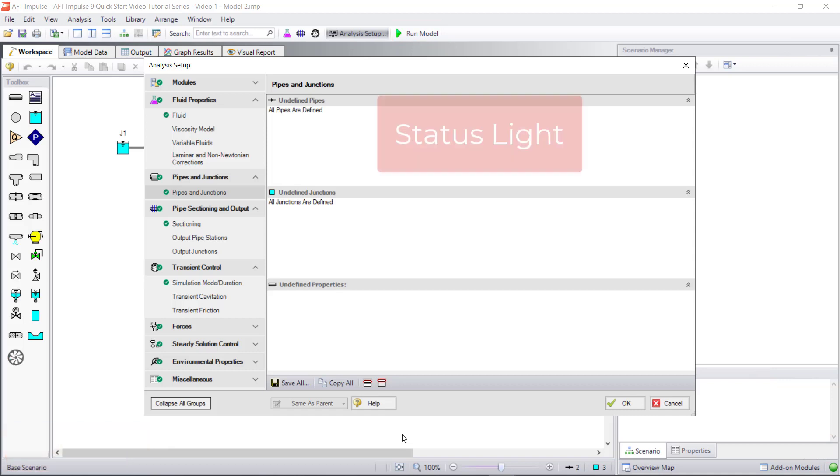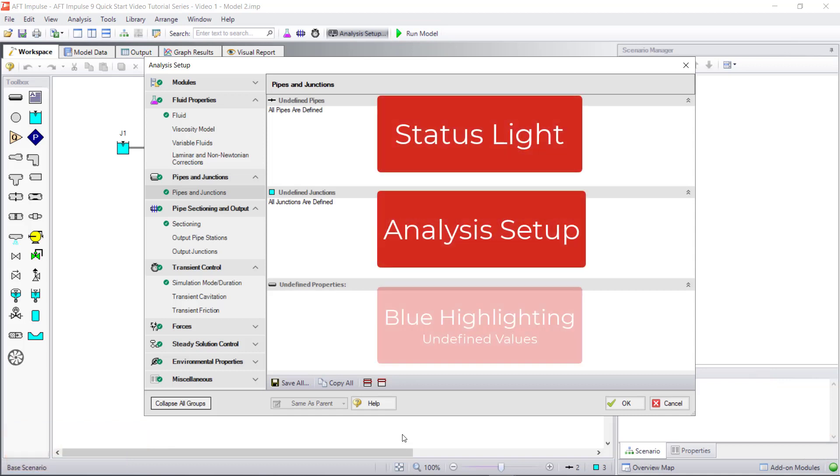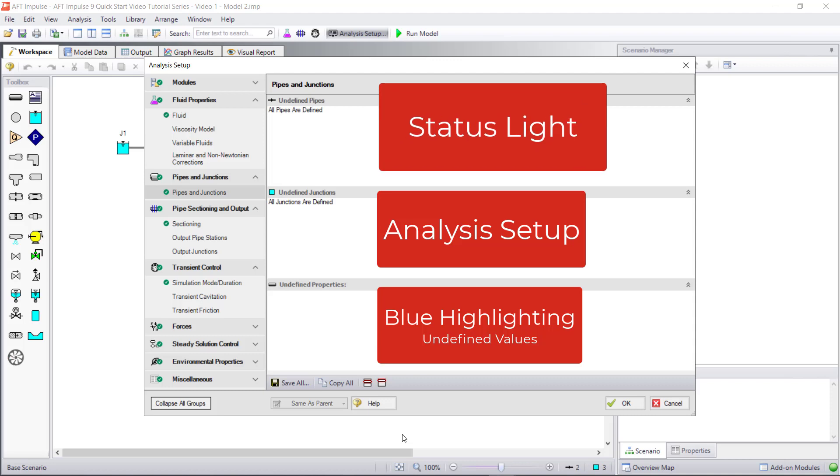In summary, the Status Light, Analysis Setup, and blue highlighting serve as a guide to help you make sure your model is complete before running it. Use the Status Light to see if your model is ready to run.